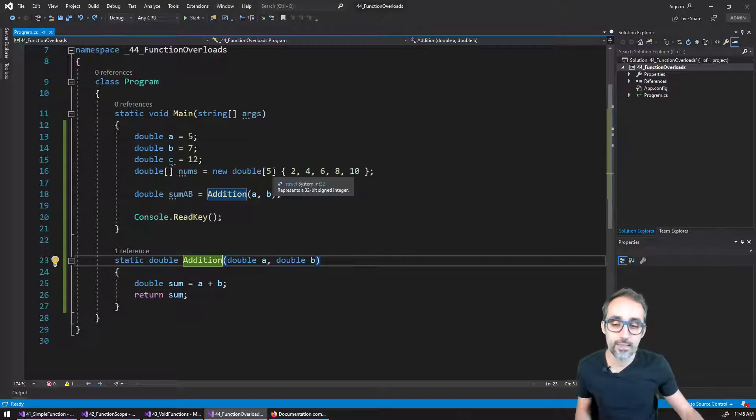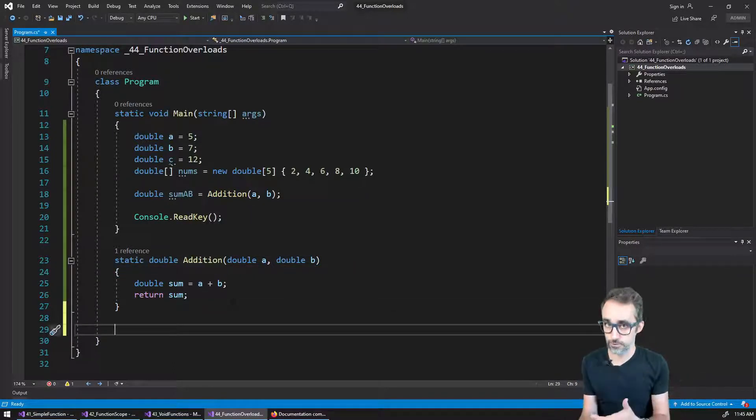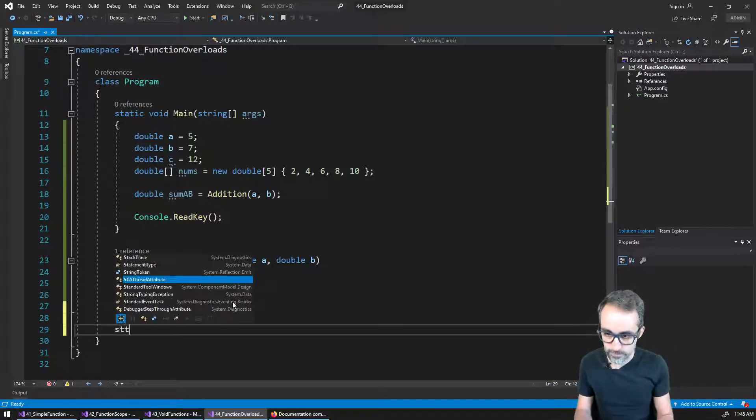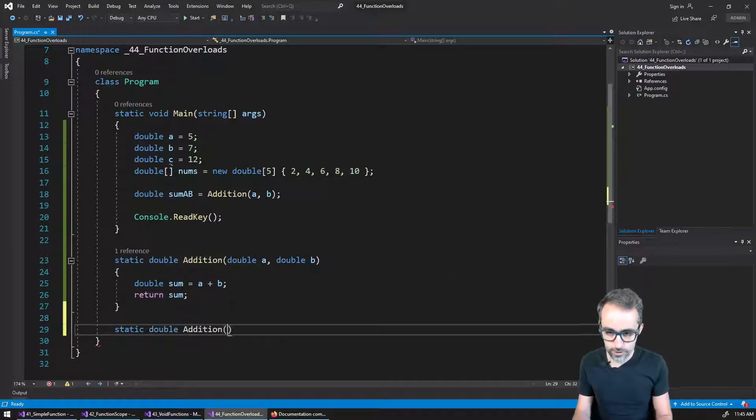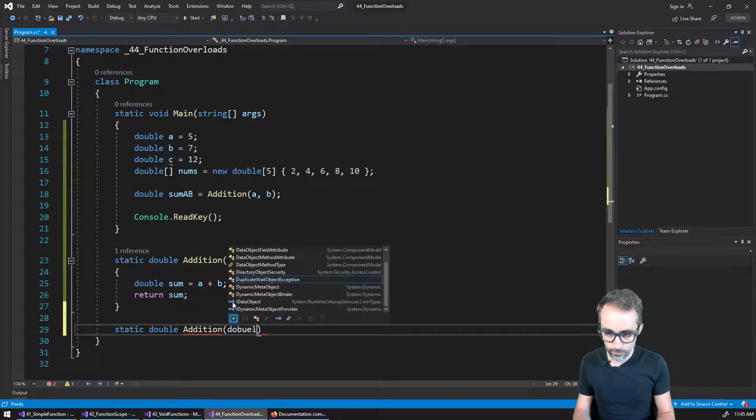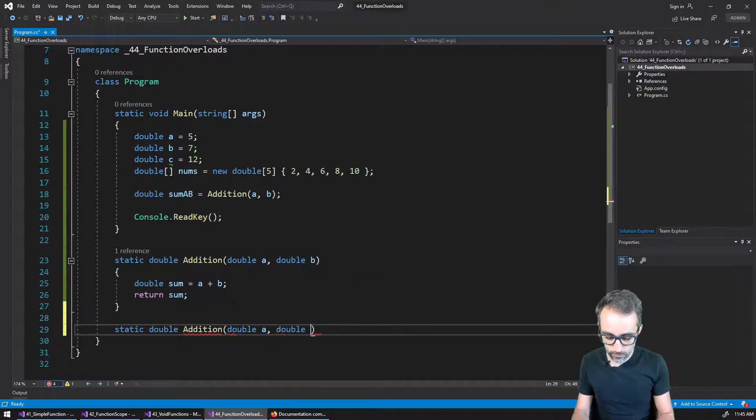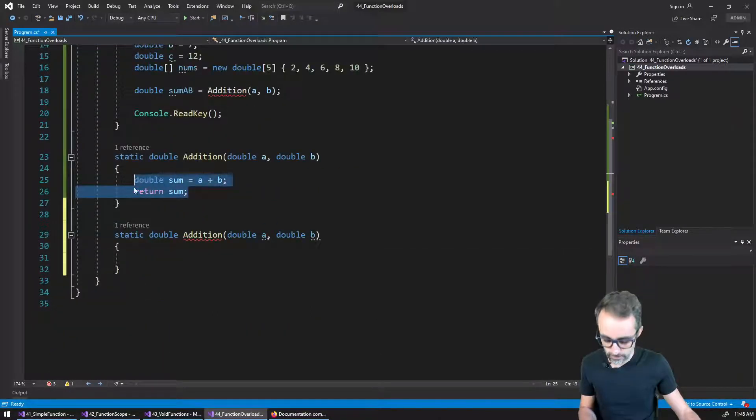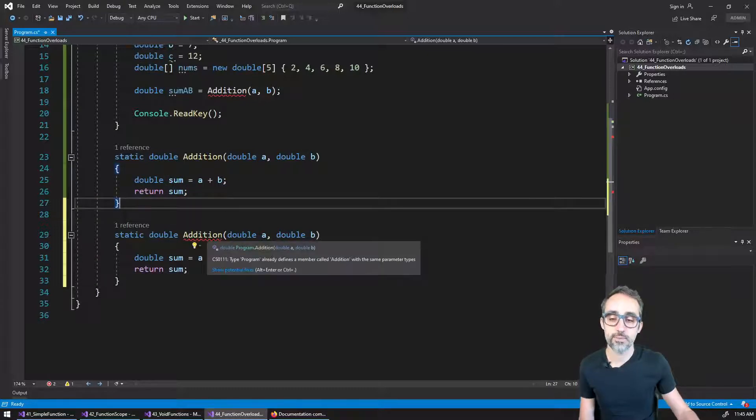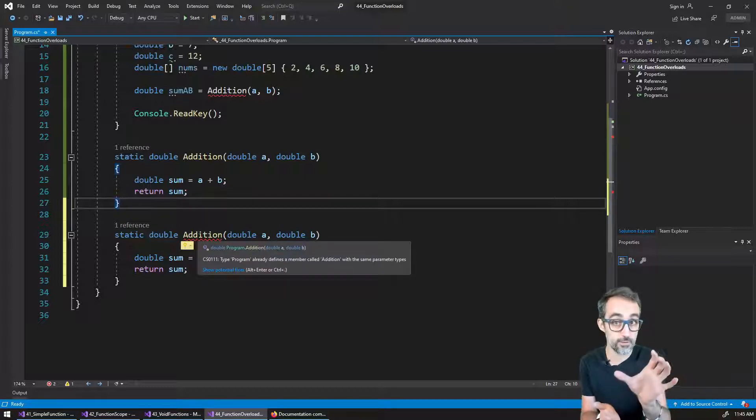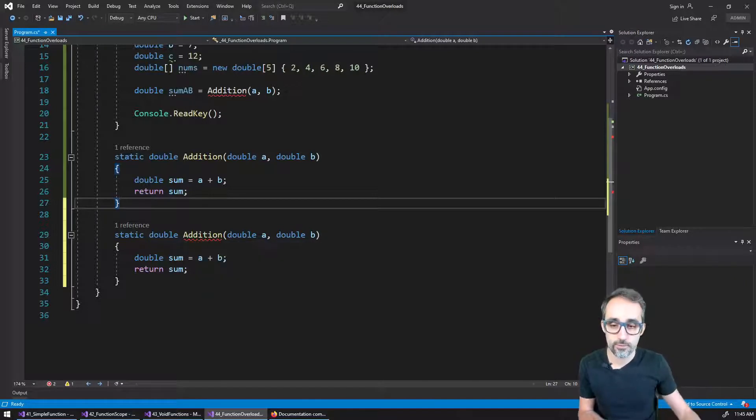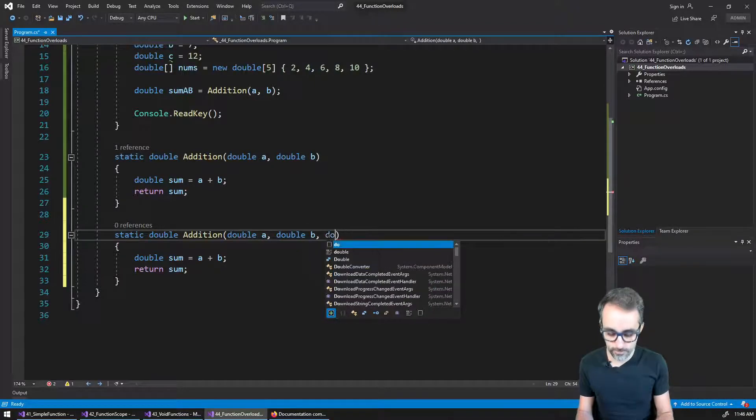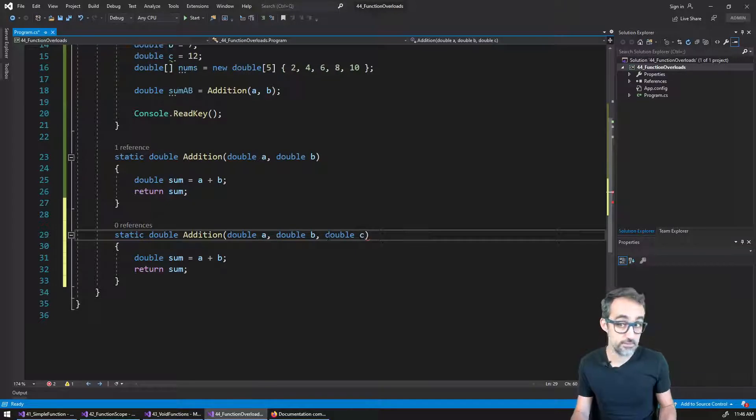The way that looks is like this. Let's say I wanted to create a second version of the function, the addition function that takes in three numbers. What I do here is I say, static double addition, and then I say double a, double b. If I left it like this, you would see that this is complaining because the program already finds a member called addition with the same parameter types, with the same amount of arguments and their types. So a solution would be, I'm just going to add a third parameter, which is going to be called C.